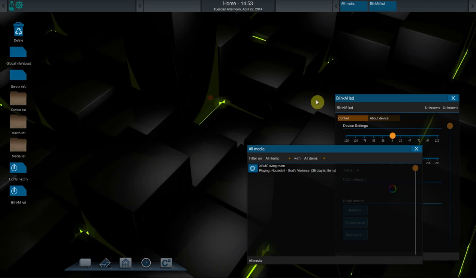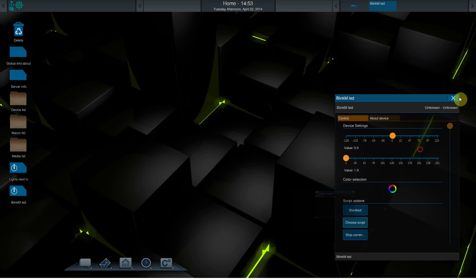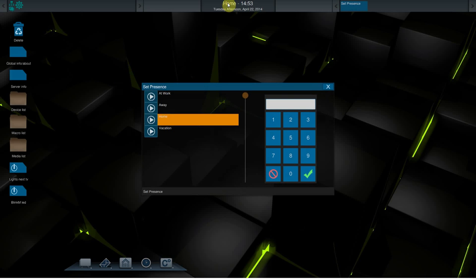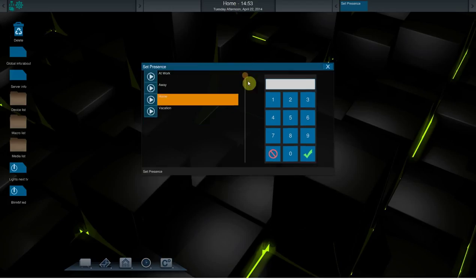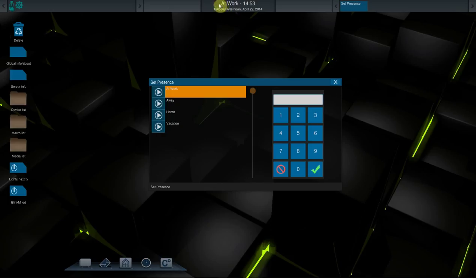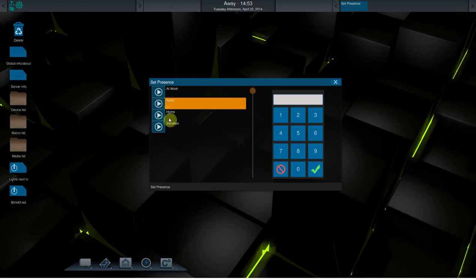Another change we have made is within the center of the bar. It already did show the time and date, and we have added now the user presence. When you click home, for example, a new window will pop up and you can change your presence here. For example, at work, away, or at home.